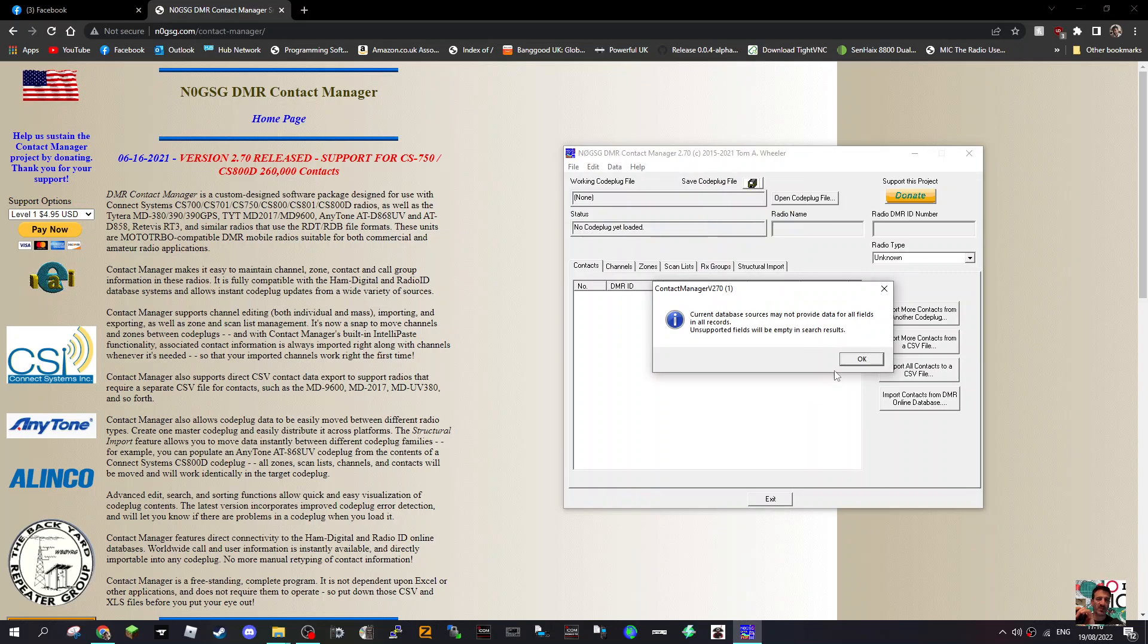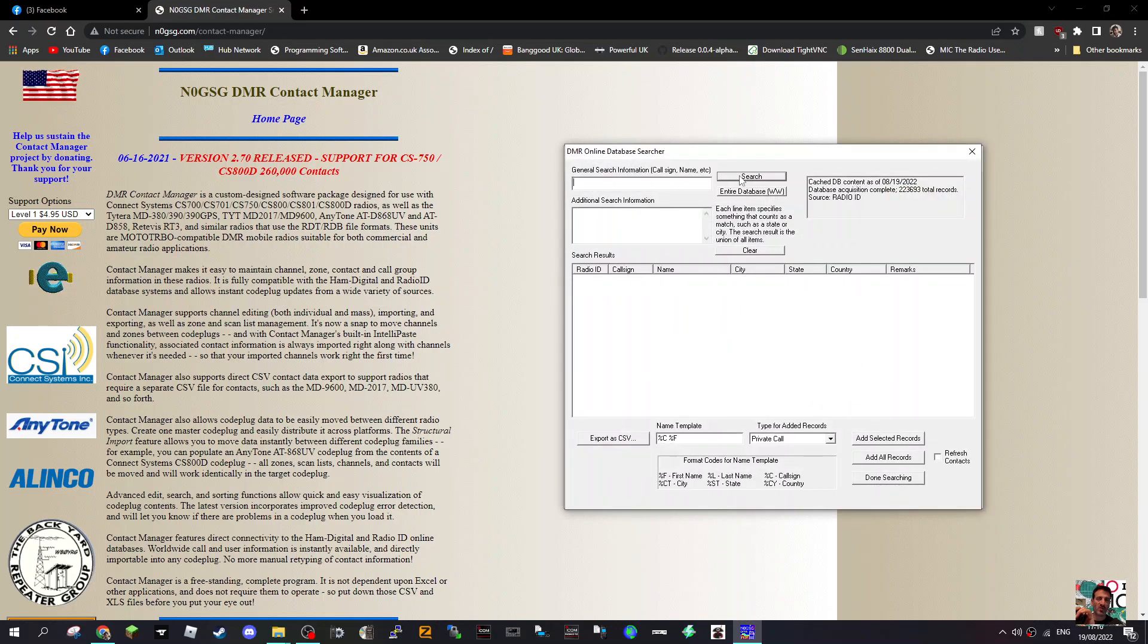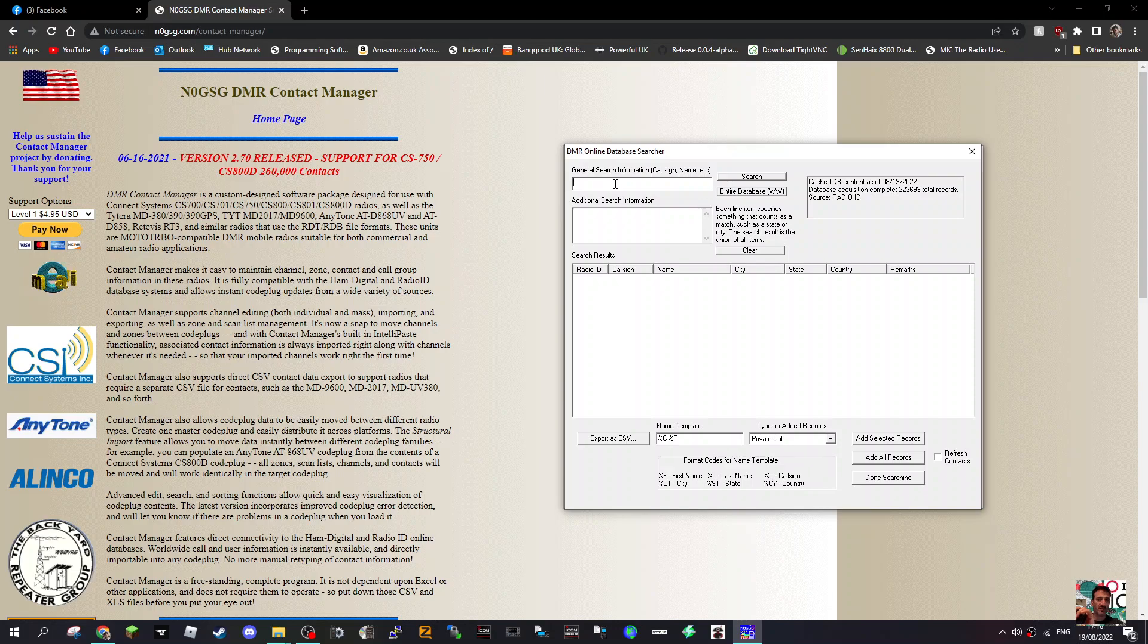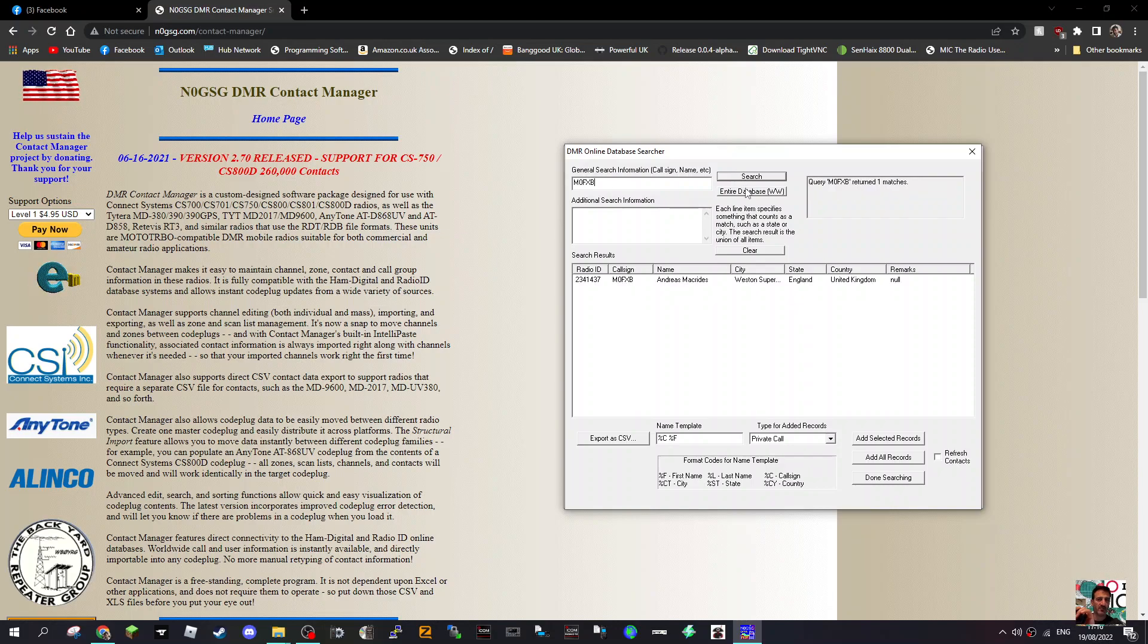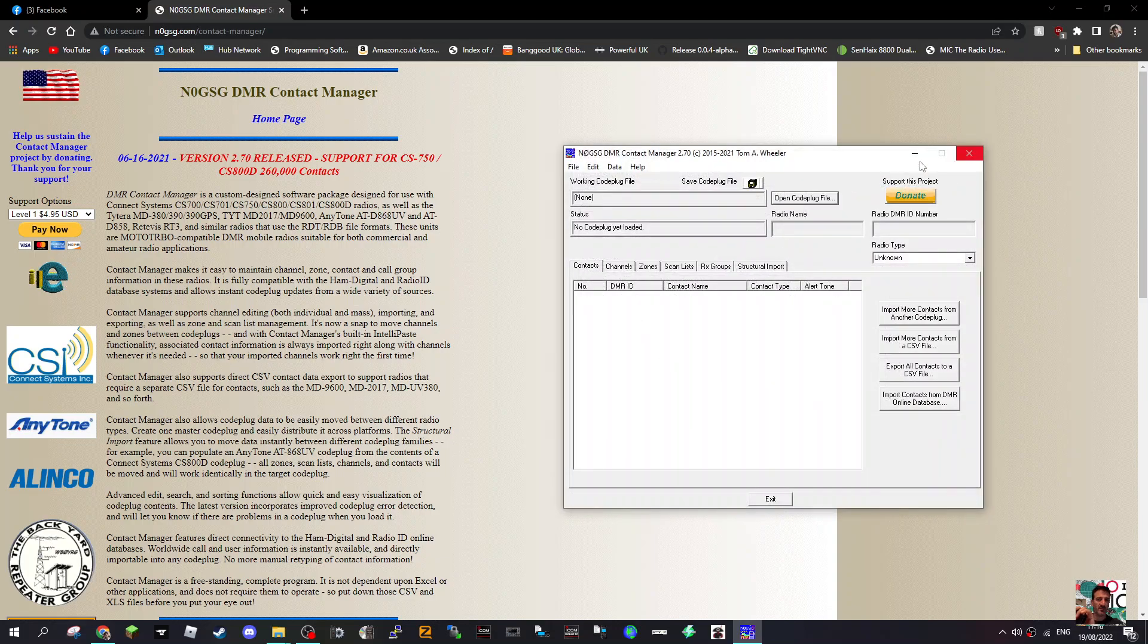Import export CSV files, code plugs, online DMR database, export channels. Let's click import DMR database. Okay, so we can search. General search information, call sign. Let's put M0FXB, see what it does. Entire database. Look, it's found me there.